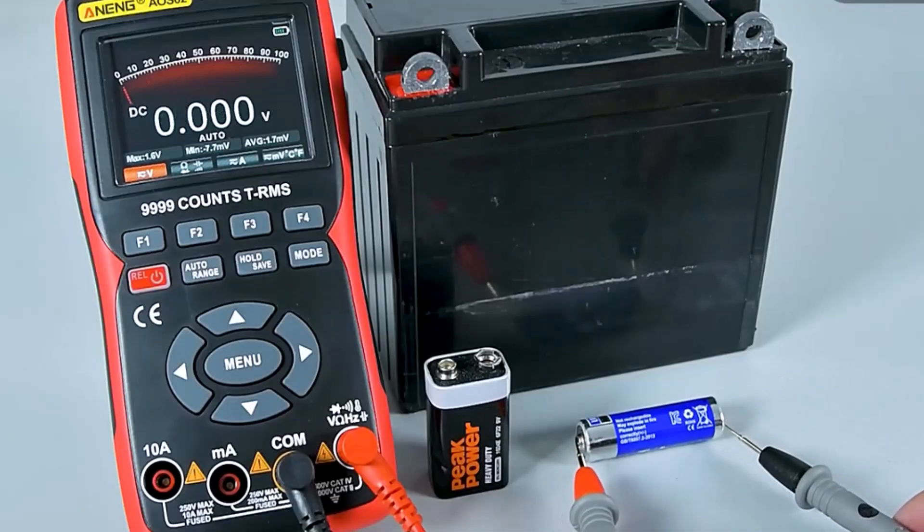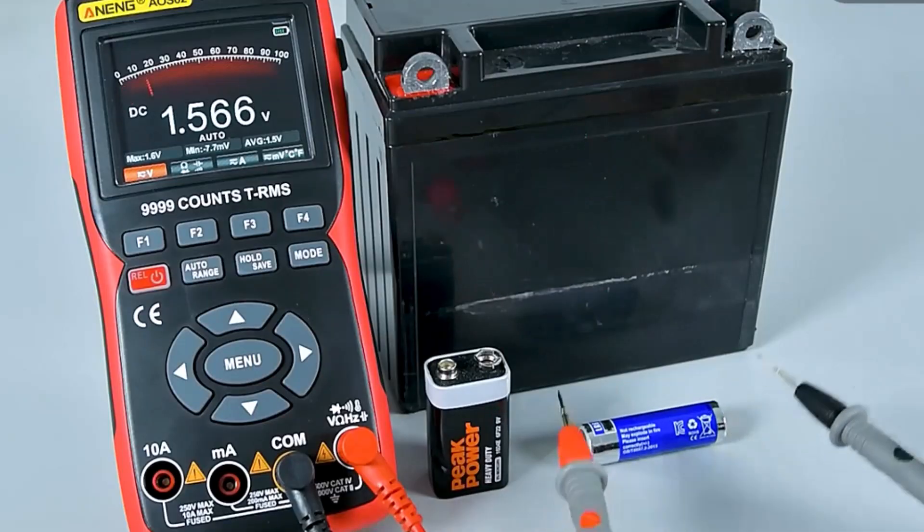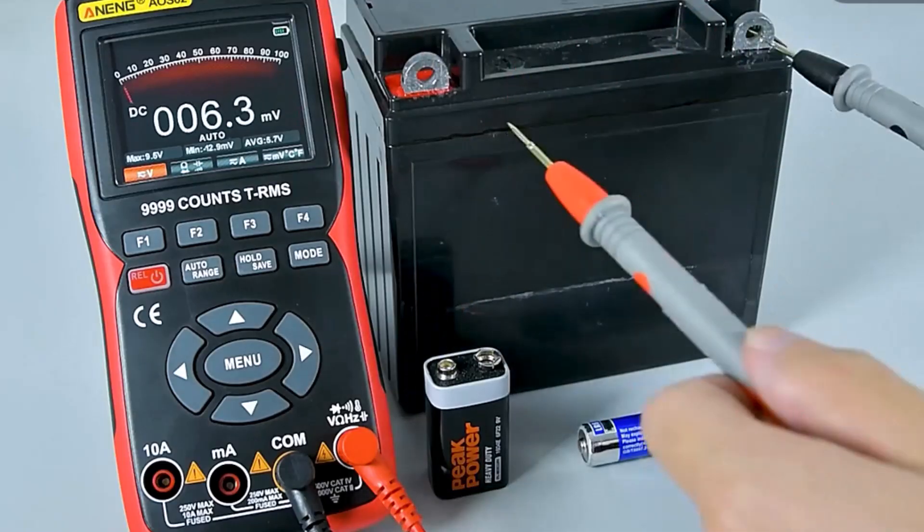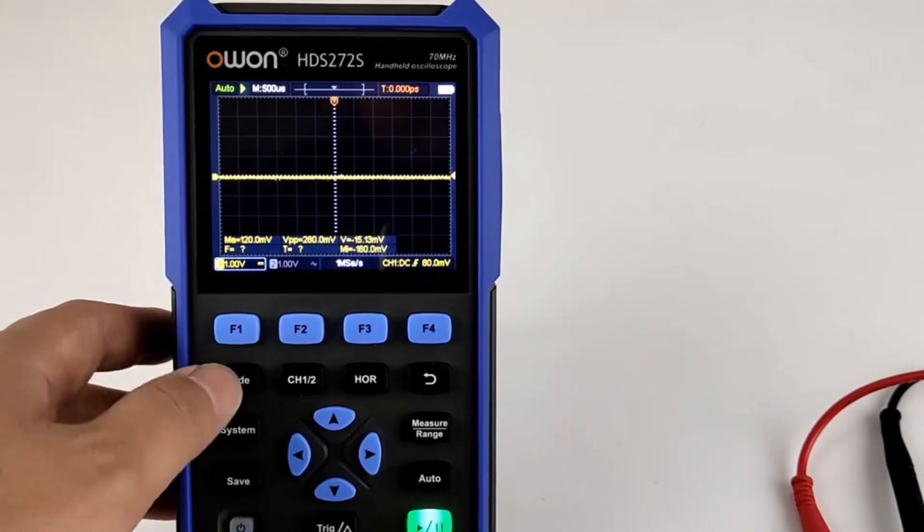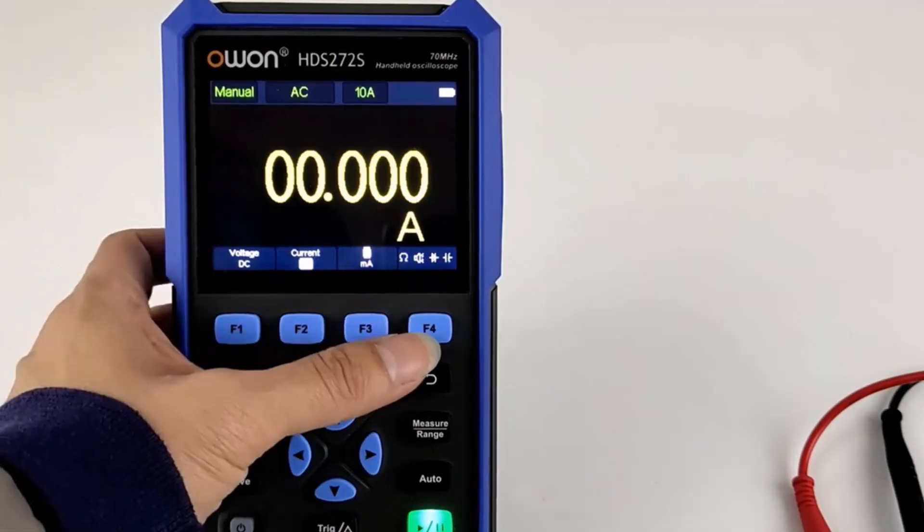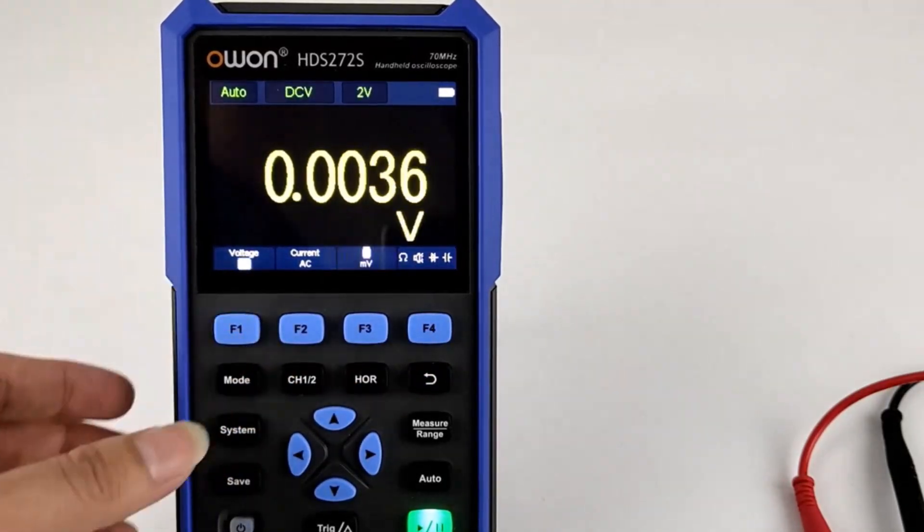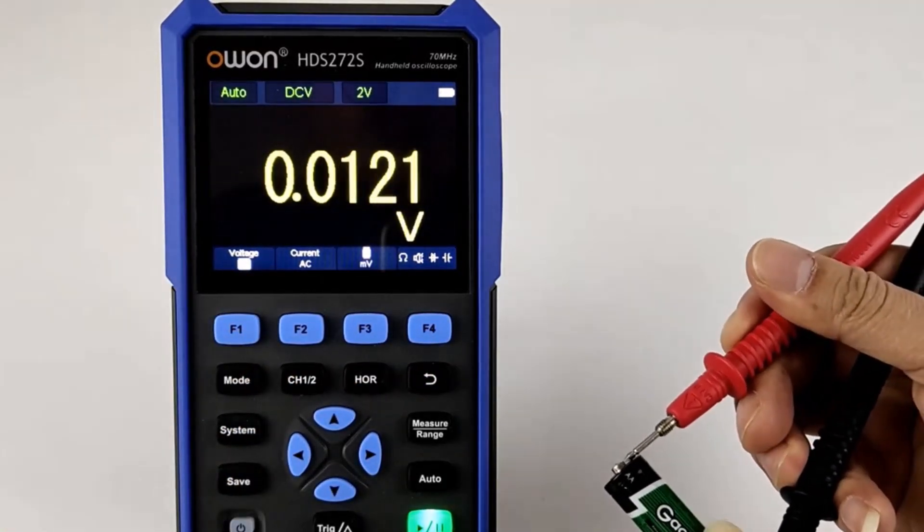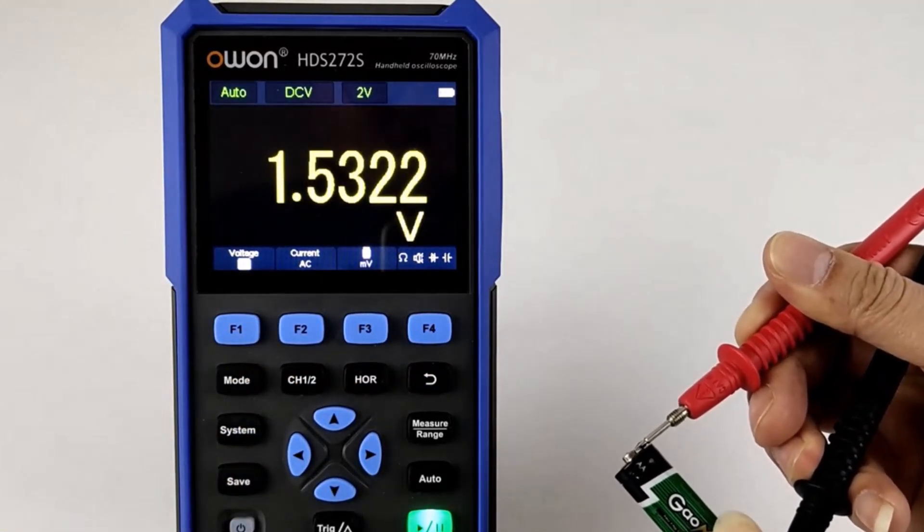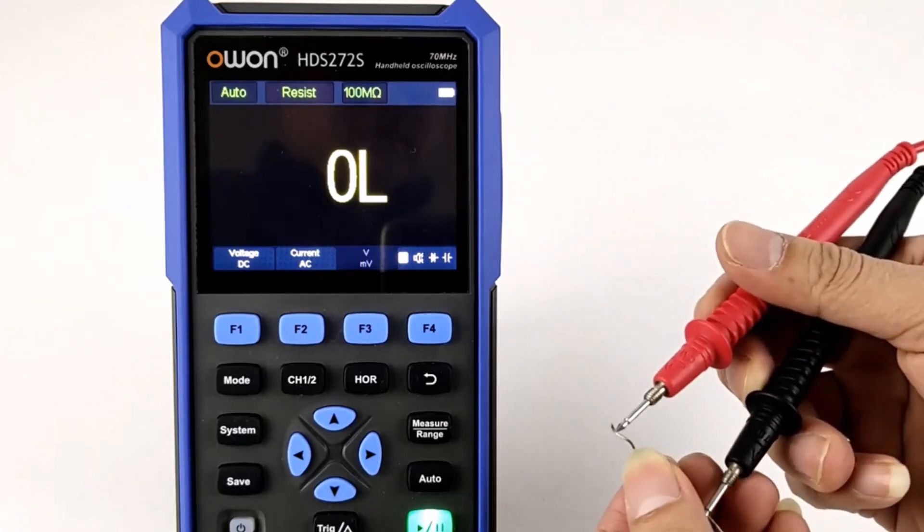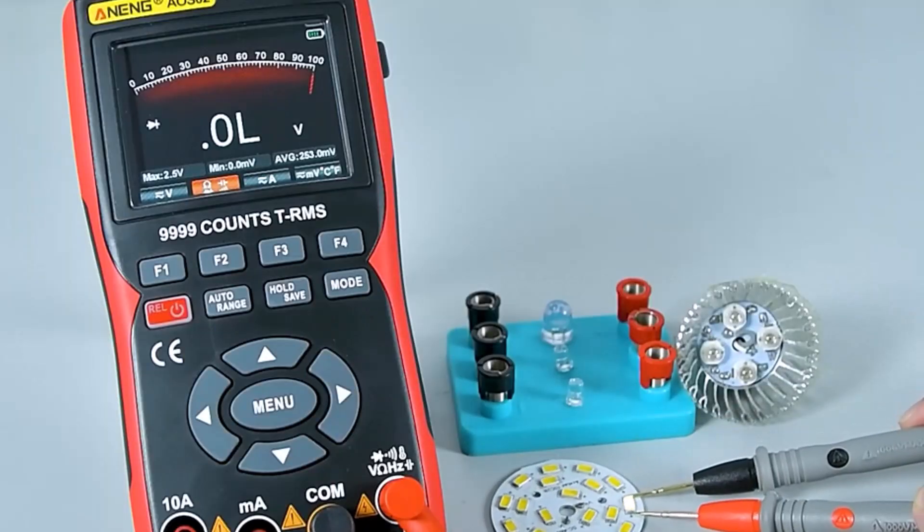In conclusion, these five digital oscilloscopes offer a range of features tailored for different users, from hobbyists to professionals. Each device combines precision, versatility, and portability, making measurement tasks efficient and reliable.